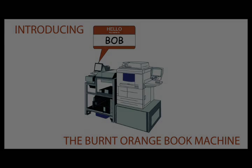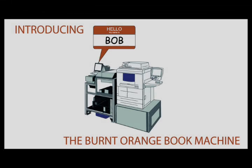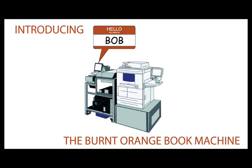40 Acres Press and the University Co-op are proud to introduce the Burnt Orange Book Machine, a revolutionary direct-to-consumer distribution and print model for books.